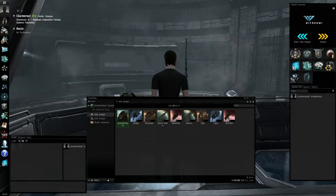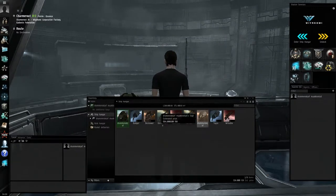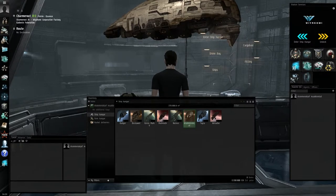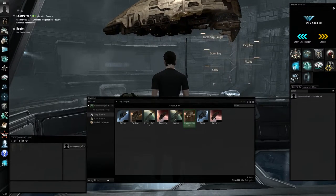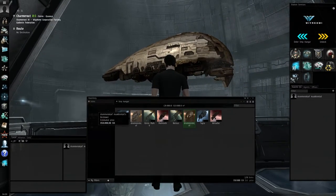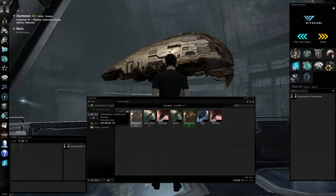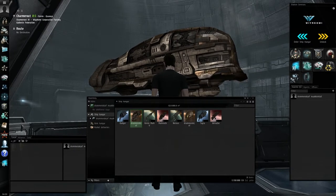Now, going over the ships. For Amarr, the Sigil starts with 2,100 cubic meters of cargo space, where the Bestower starts with 4,800 cubic meters. For Caldari,